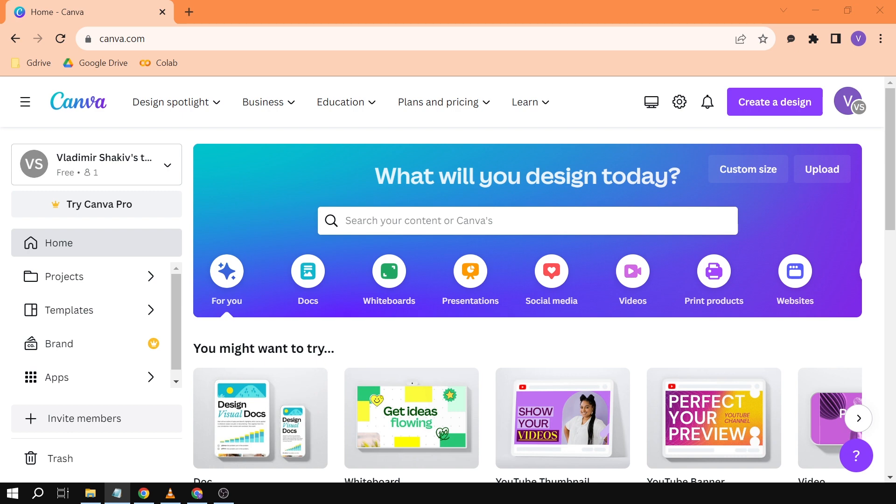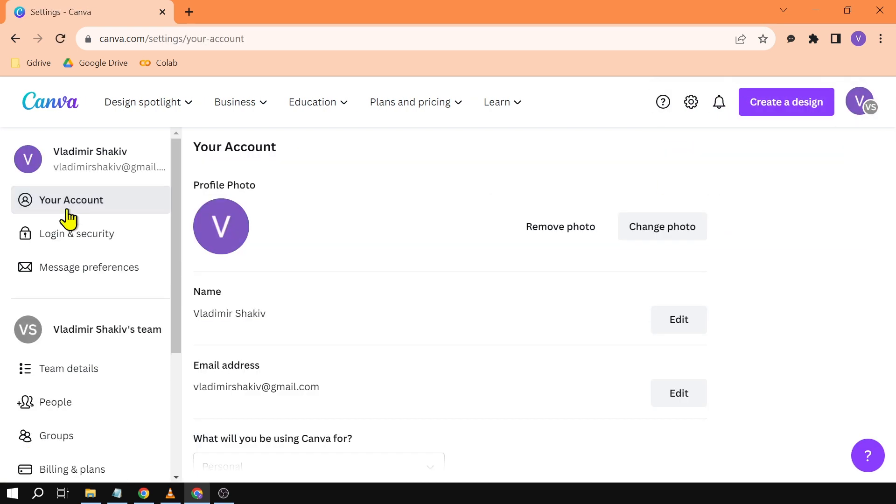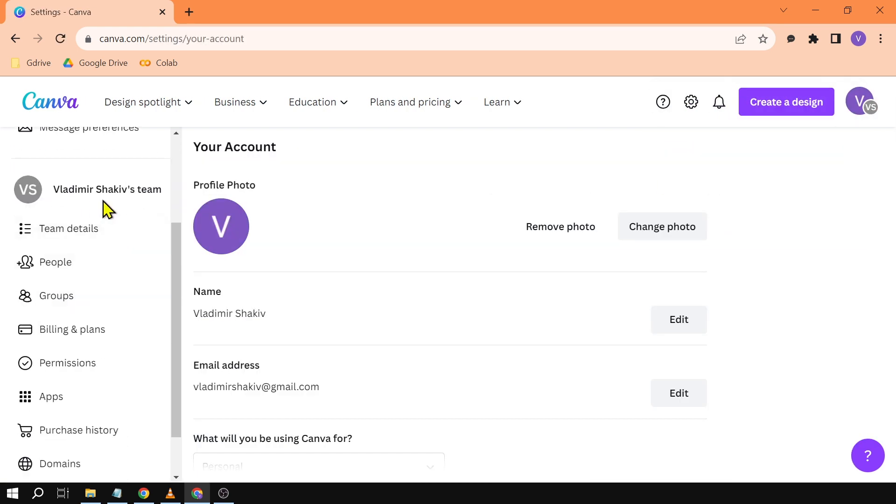Let's go here in our account. Once you see here I have two teams, we're going to click Account Settings.